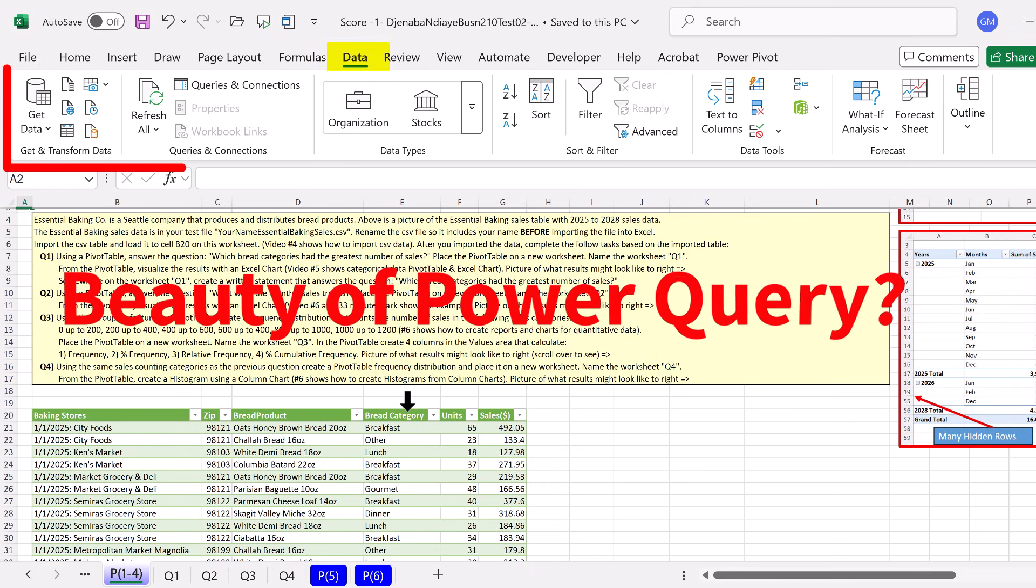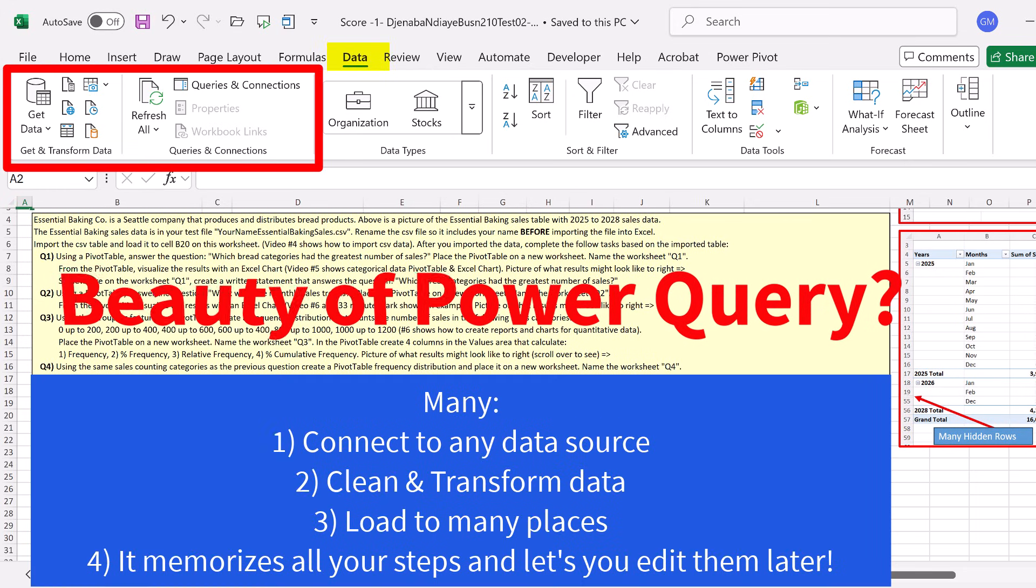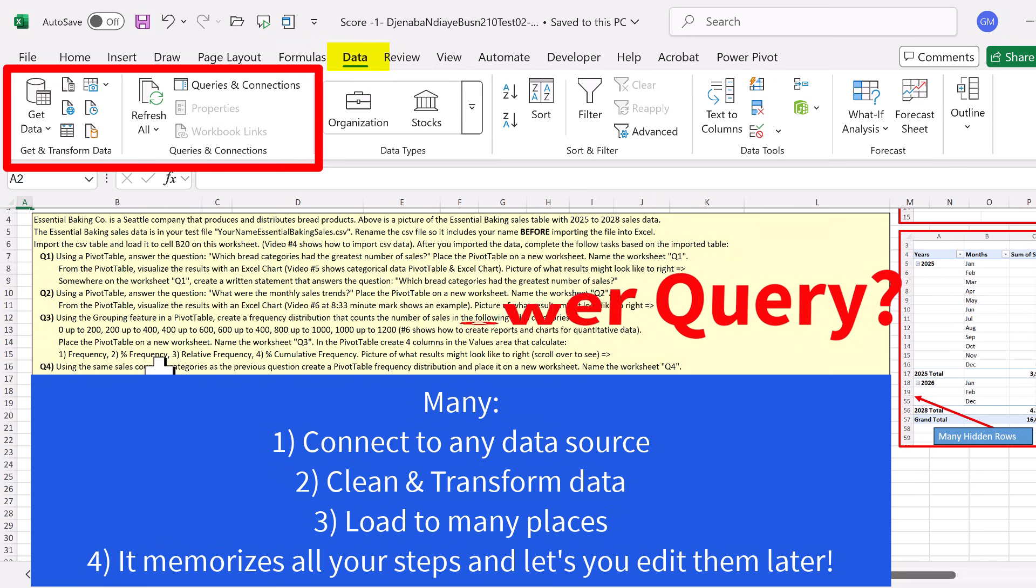What is the beauty of Power Query? Well, there's many beautiful, powerful things we can do with Power Query. But one of the amazing things is this.